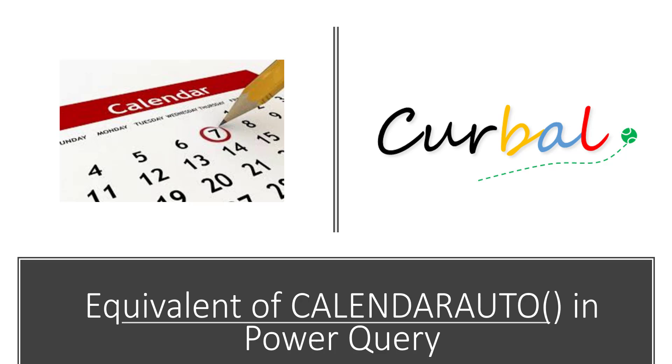Hello and good evening, this is Rut Bozuelo from Curbal.com. Today we're going to do another video on calendars. I've done a lot of these videos, and I should probably bundle them up in a playlist. What we're going to do today, something I haven't done in any of my previous videos, is create an equivalent of Calendar Auto in Power Query.